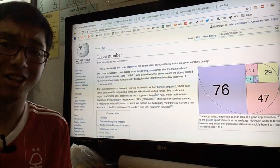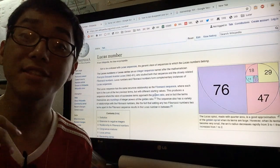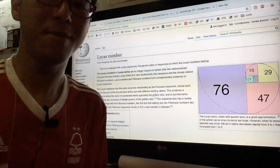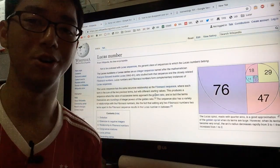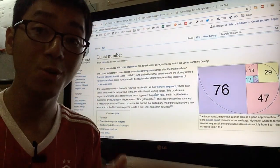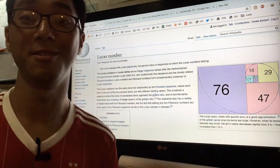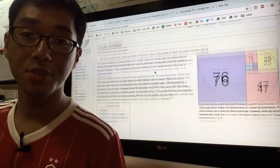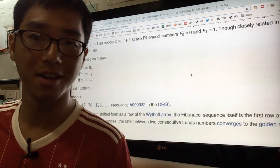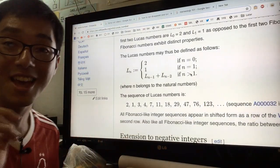Before we even start to write a piece of code to find the Lucas numbers, we first have to understand what the Lucas numbers even are in the first place. Because if we don't know what Lucas numbers are, there's no point of even trying to explain the code. So what better way to explain the Lucas numbers than to just open up the Wikipedia page for Lucas numbers. According to Wikipedia, the Lucas numbers are defined by the following.